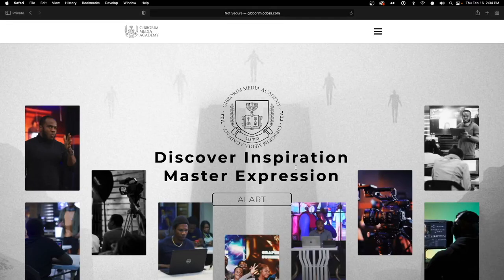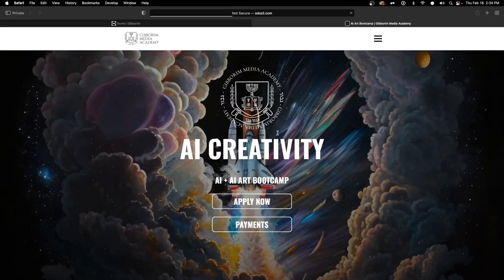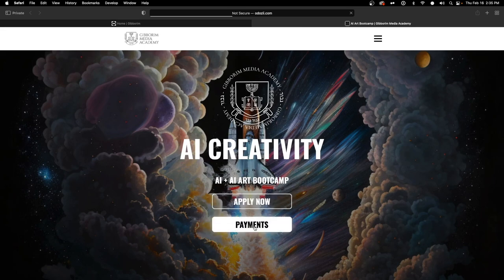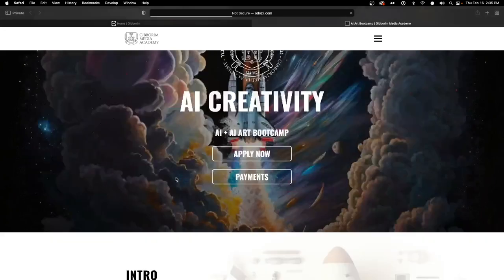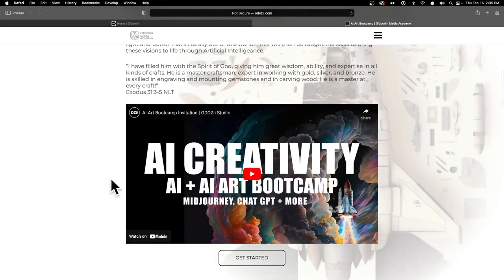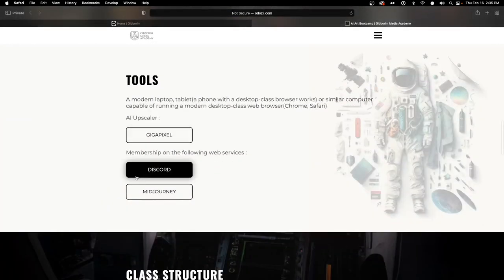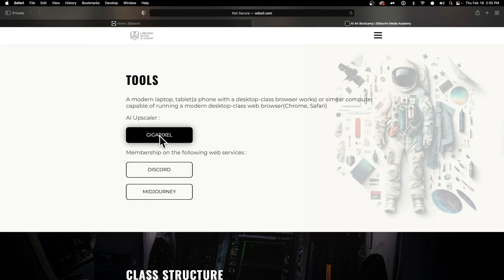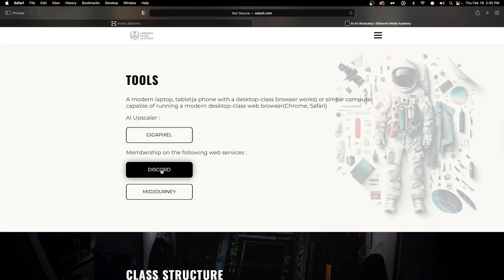We're starting here at the Keyboard Media Academy website homepage. Under AI creativity we have options like Apply Now and Payments, but we don't need any of those since we're already in the class. The tools we need are for AI scaling — we have Gigapixel, but we're not concerned with that right now. What we need are Discord and MidJourney.